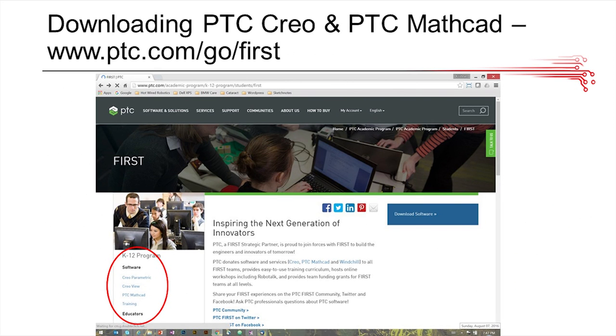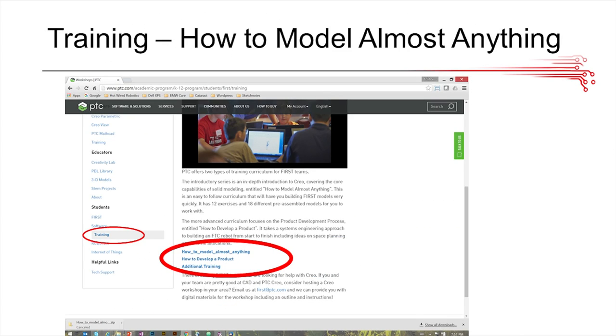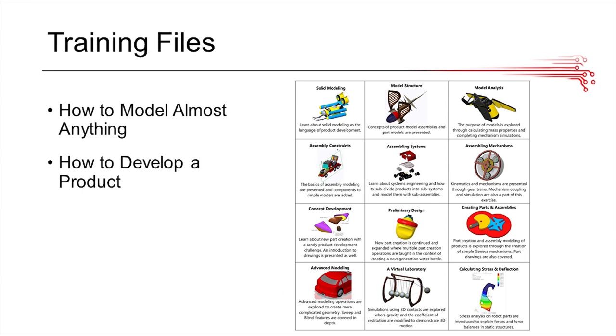So to get started with using PTC Creo, you're going to have to go to this website first, ptc.com/go/first. On the left here, you can see a couple of options of software to download from PTC, and if you scroll down on that same page, you can see some of the resources that this website provides you with to get started.